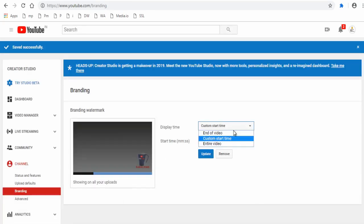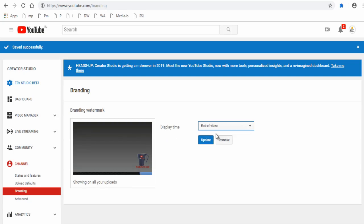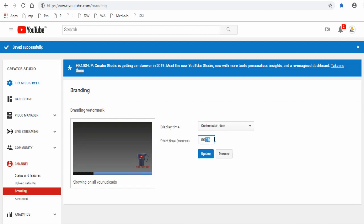Next you can choose to add watermark at the end of the video or enter custom time if you want it to appear at a specific time on the video or the entire video.